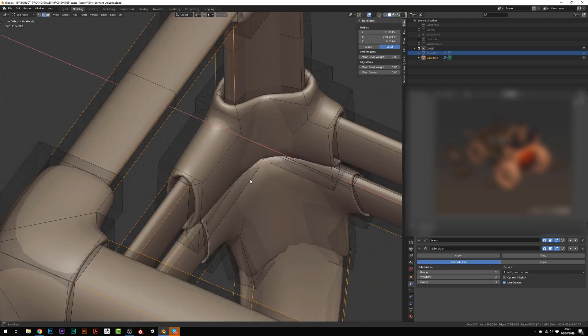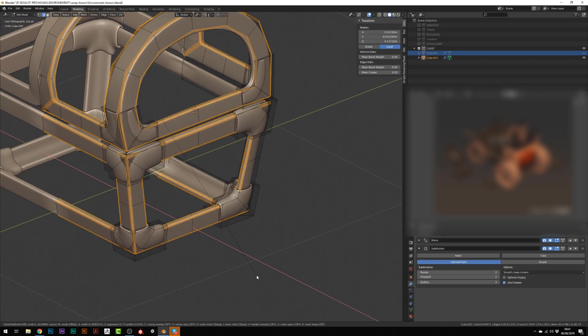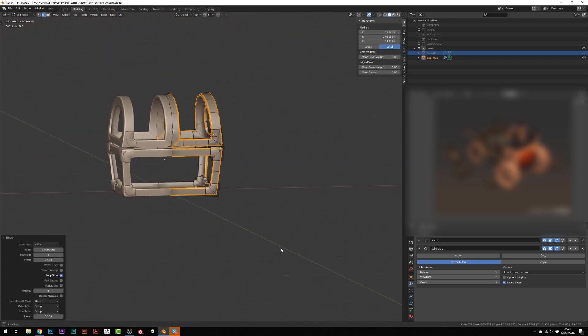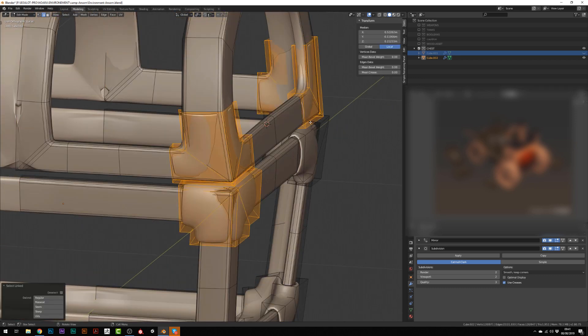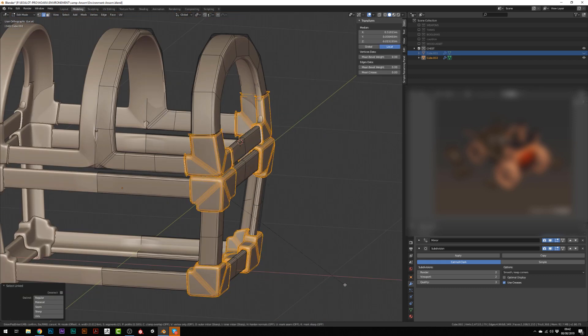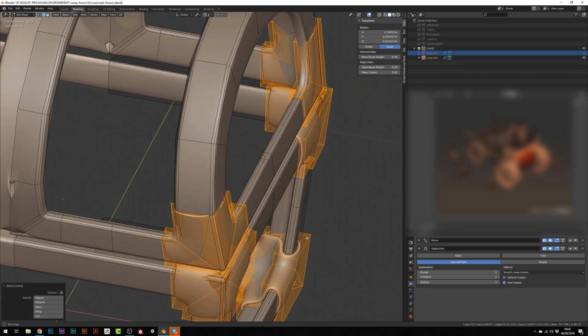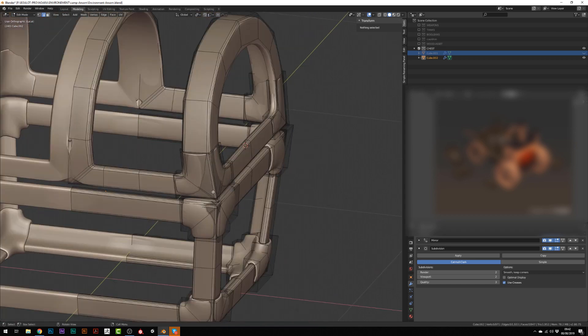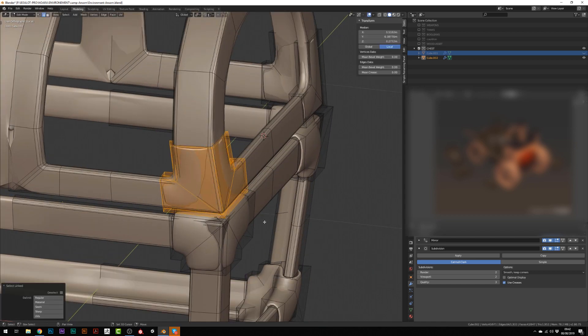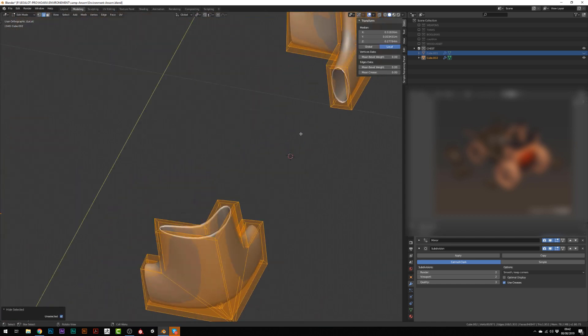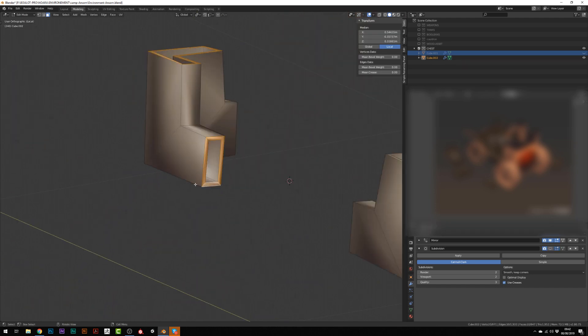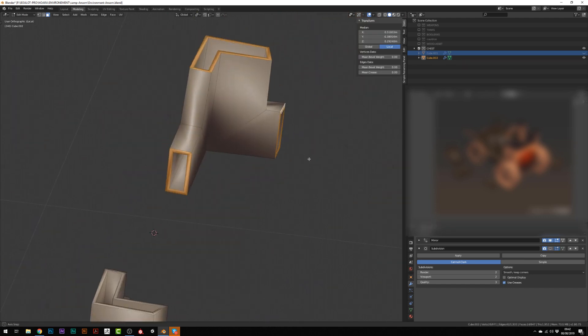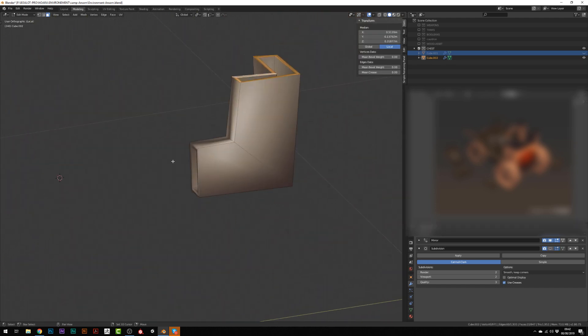So once I'm done with this, I'm adding a subdivision modifier and I'm adding by hand some loop cuts to harden the different edges because sometimes the bevel modifier doesn't work perfectly because it works on the whole model. And I had some issues with the topology.